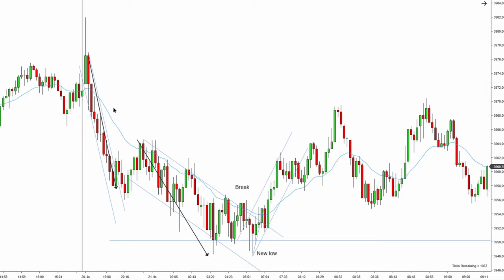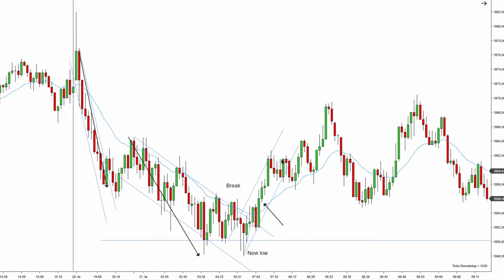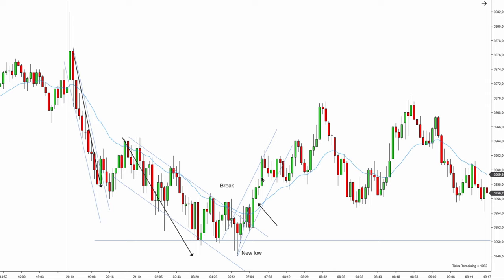Prices are pushing above the EMA, confirming that momentum is changing. Right now we have a brand new bullish uptrend starting. Our goal is to follow this bullish uptrend and look for a high-priority setup to go long. You don't just buy anywhere on the chart — you want to buy the high-priority setup, which is the two-legged pullback, because the market likes to move in pairs of twos.